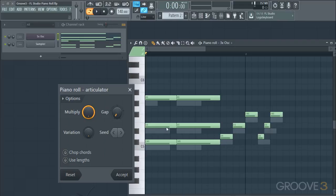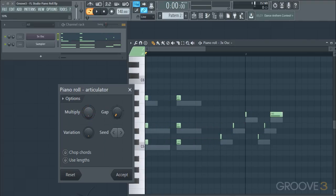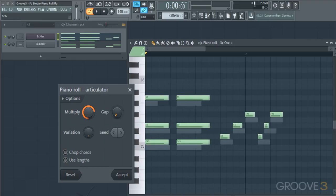Looking at our options, we can change those to do separate things. If we change the multiplier, that would multiply the length by a percentage — we can bring it all the way down to 10% of the original length, or change it to whatever percentage in between.